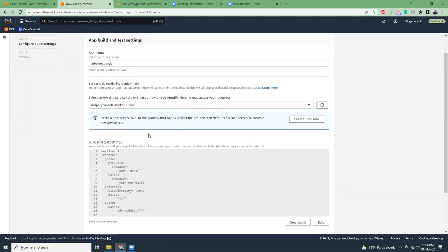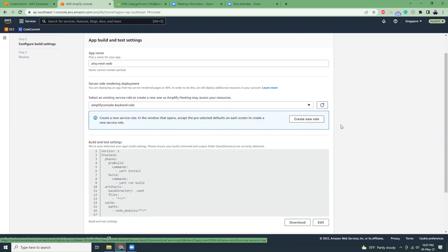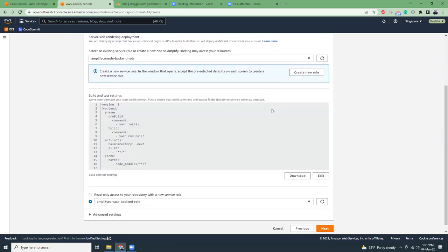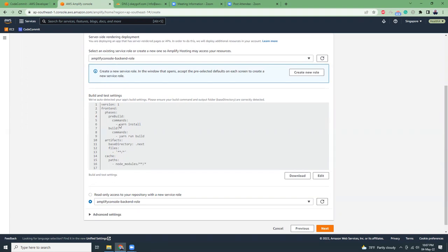I already created a role, but if you don't have any role previously created you might need to create a role by clicking this button. This is pre-generated based on your framework. They've already identified it's yarn and Next.js, so they've already created the build spec for this project. The pre-install command is yarn install, then yarn run build, and we'll get the output.